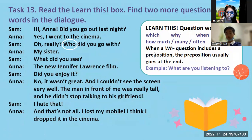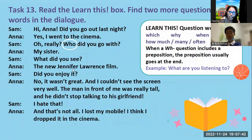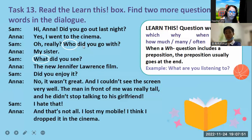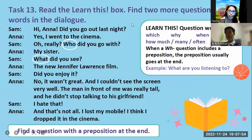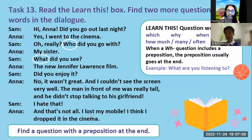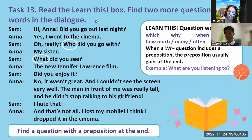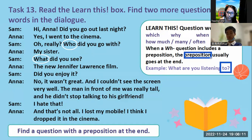So when you say question, it starts with WH question: which, why, when, where, how much, many, or how often. Can you still see other questions? Very good. What did you see? So here, I want you to find a question with a preposition at the end — just like this one: what are you listening to? This is a question that has the preposition 'to'. So what other question here has a preposition?